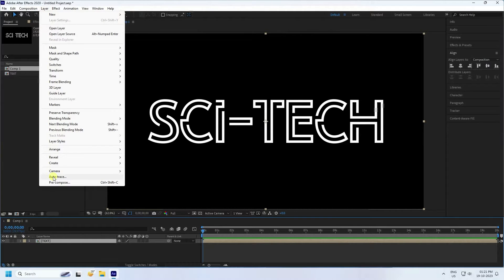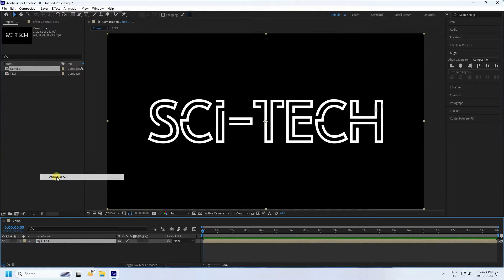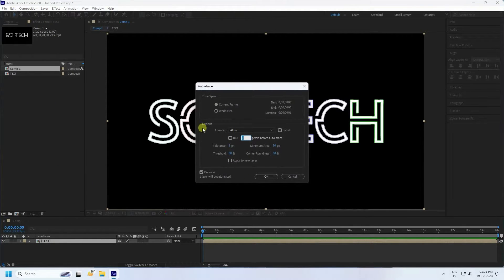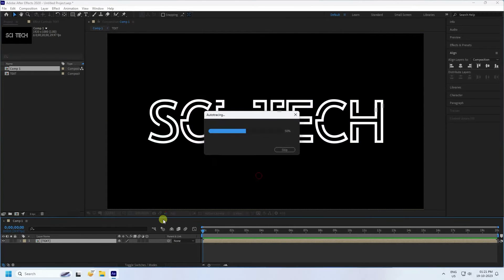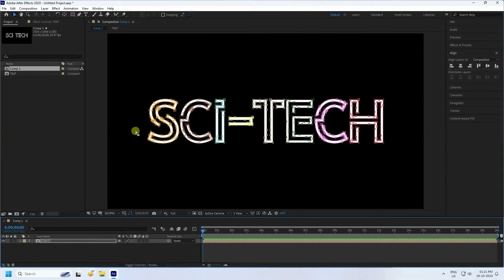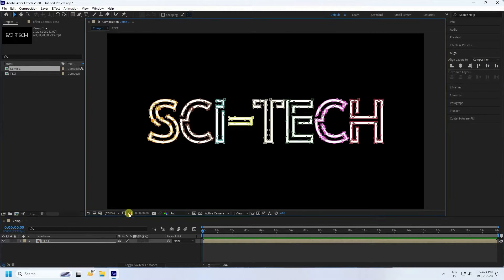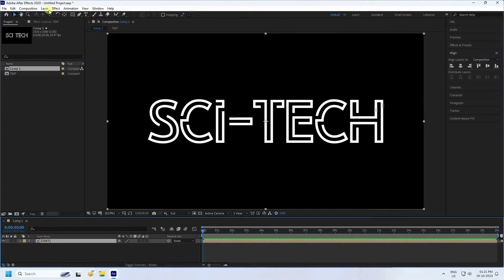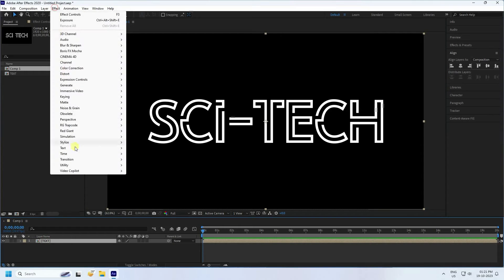Now apply Auto Trace. Those are the simple Auto Trace settings, press OK. Now click on here and select your text.